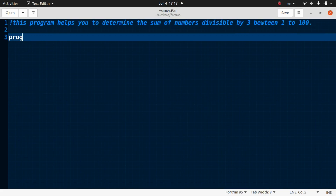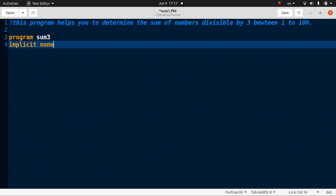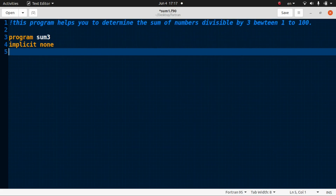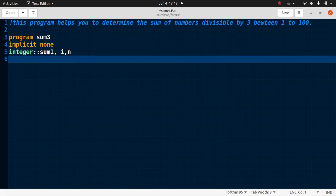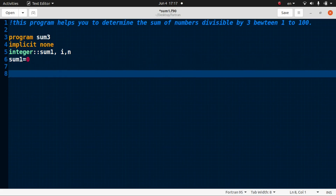Let's name the program first. The name of the program is 'sum3' — sum of the numbers divisible by three. Of course there will be 'implicit none', and we need to define integers. Let the sum also be an integer. We need to define i, n, and the sum variable, and set sum1 equal to zero initially.